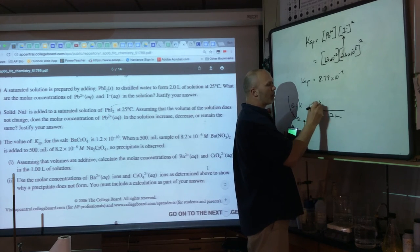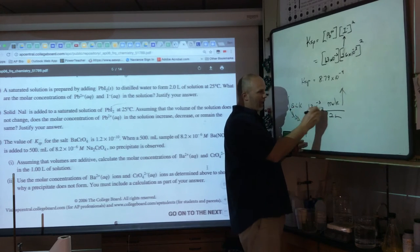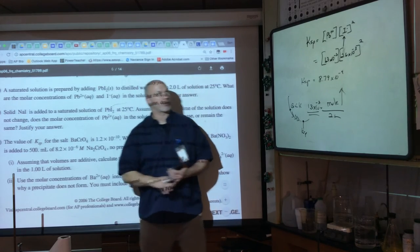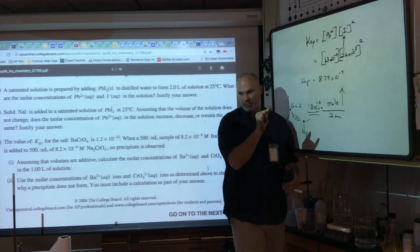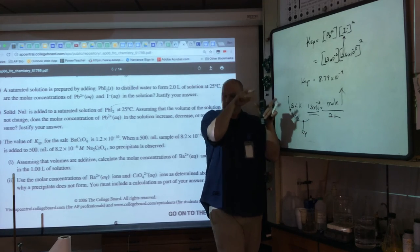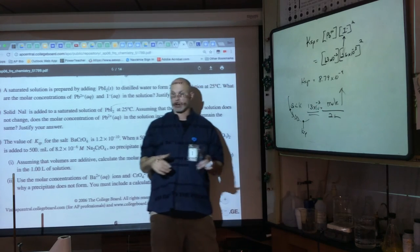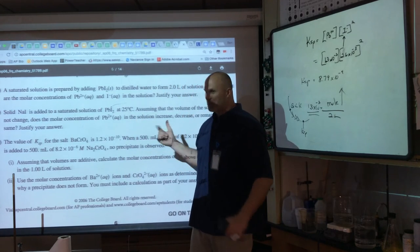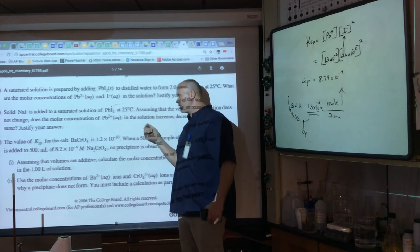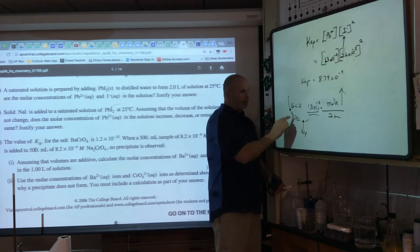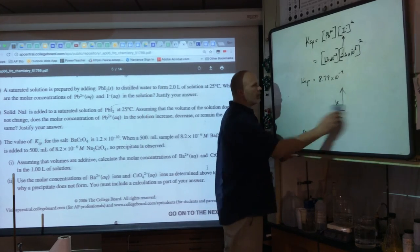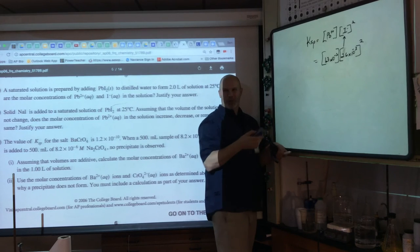The concentrations only change if you change temperature. If it's exothermic, increasing temperature shifts equilibrium left; if endothermic, it shifts right. But changing volume just makes more or fewer moles dissolve while keeping the same molarity. The solution remains saturated at the same molar concentrations.